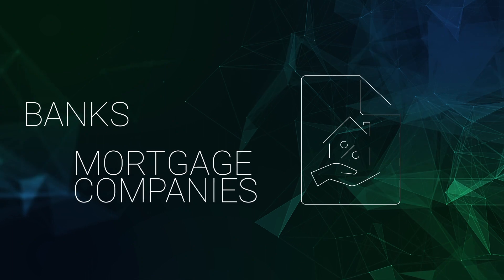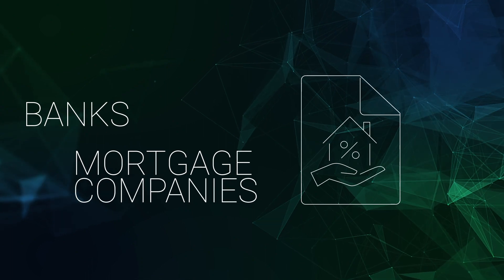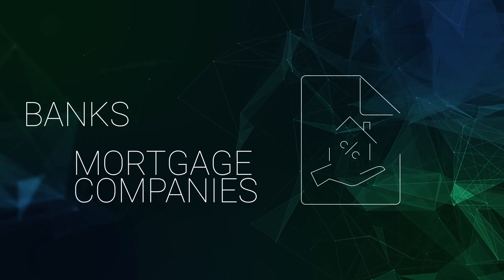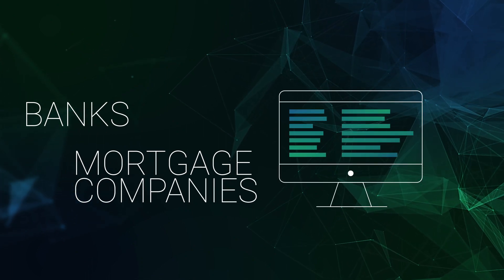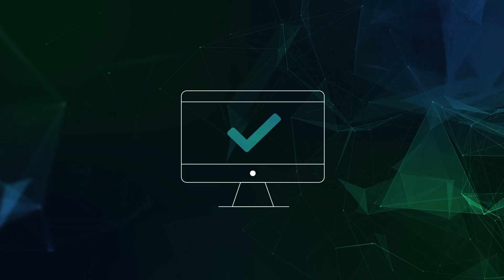Banks and mortgage companies can efficiently qualify loans by eliminating unnecessary steps and manual data entry for faster approvals.